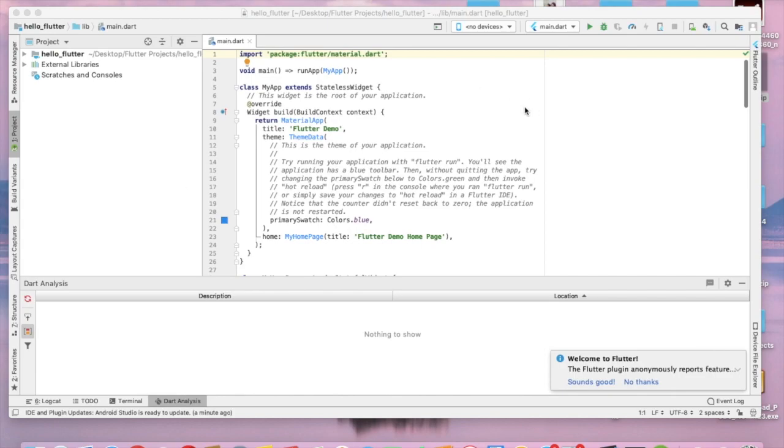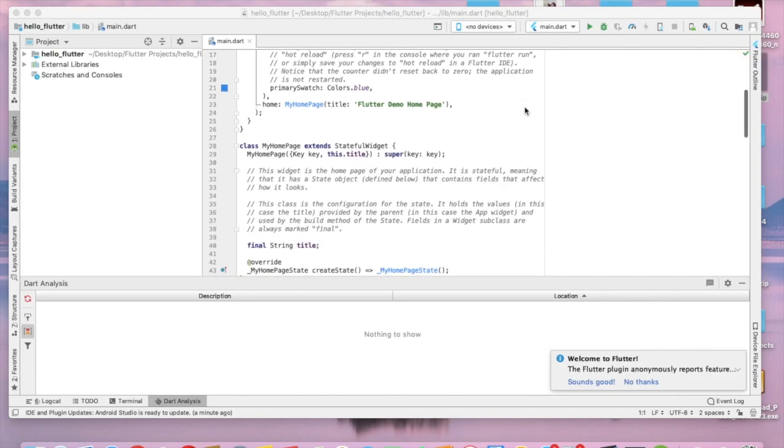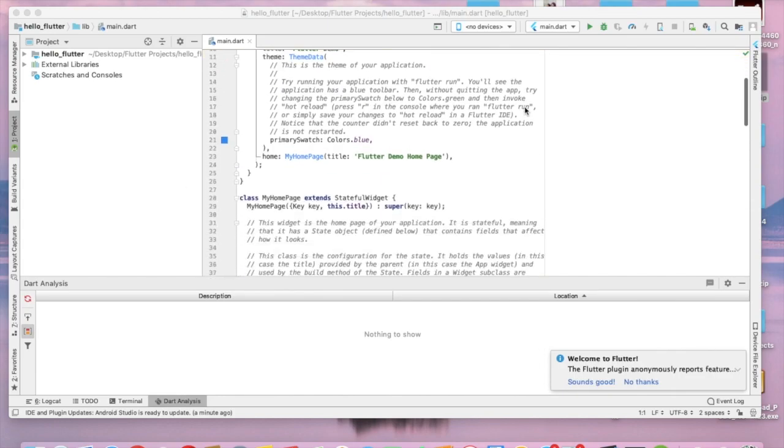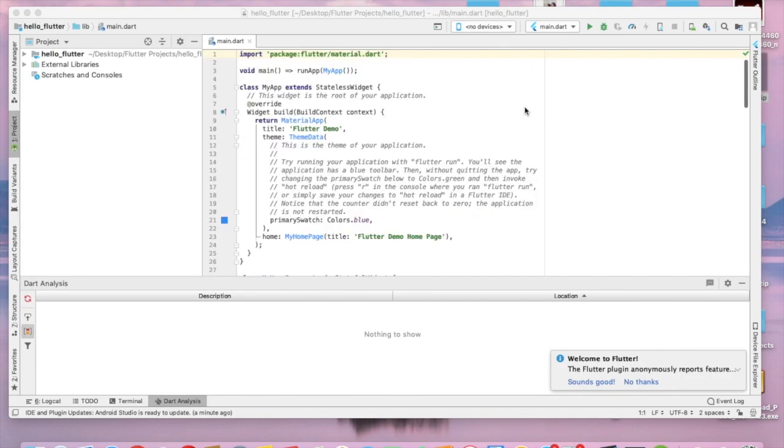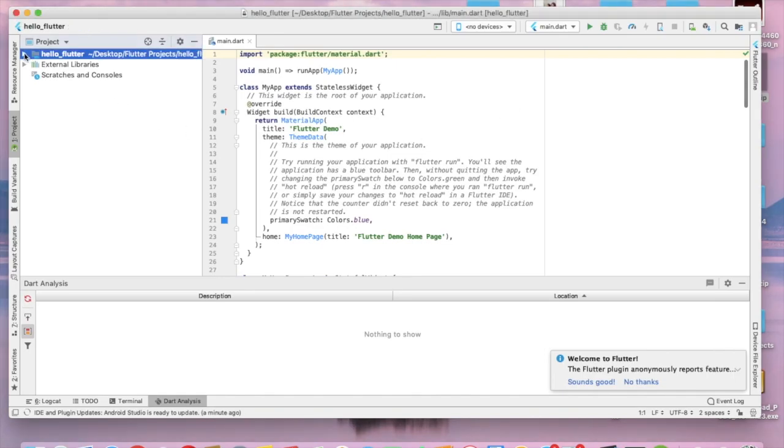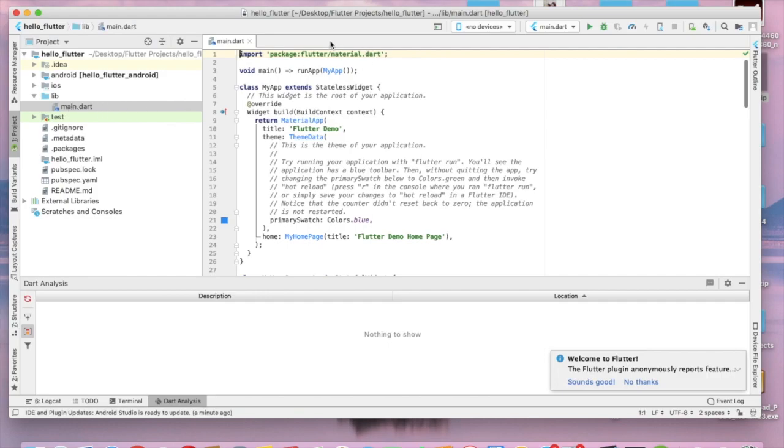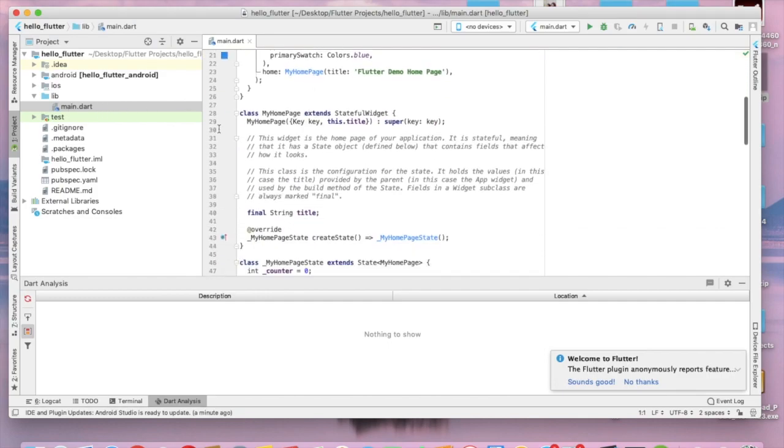This is our development area and these are the folders. This is our main.dart file.